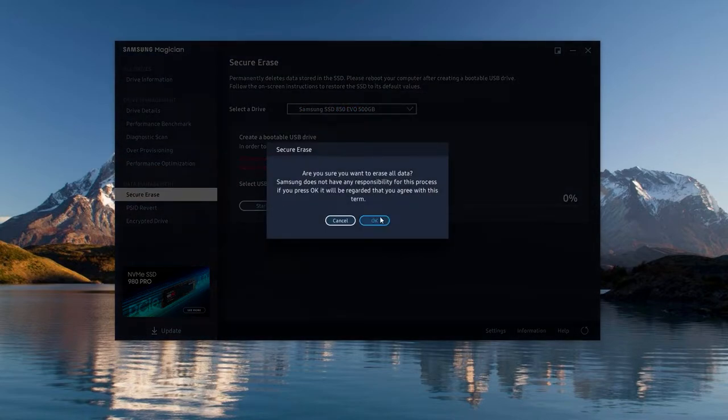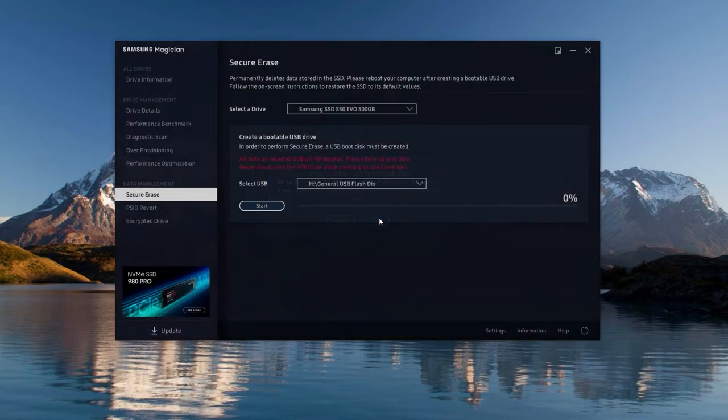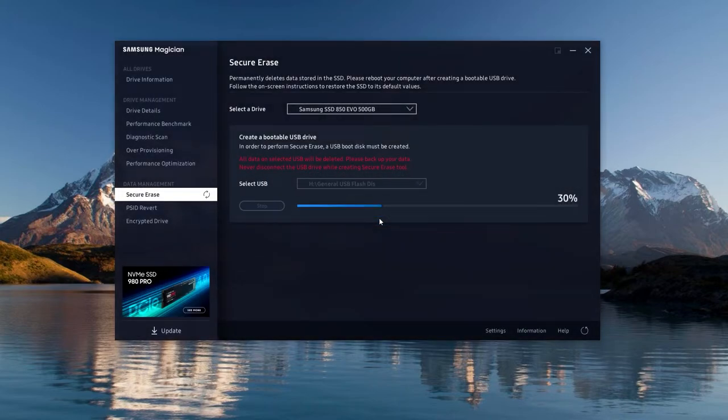After the successful creation, boot from this USB drive. If it does not automatically, change the boot priority in your BIOS.